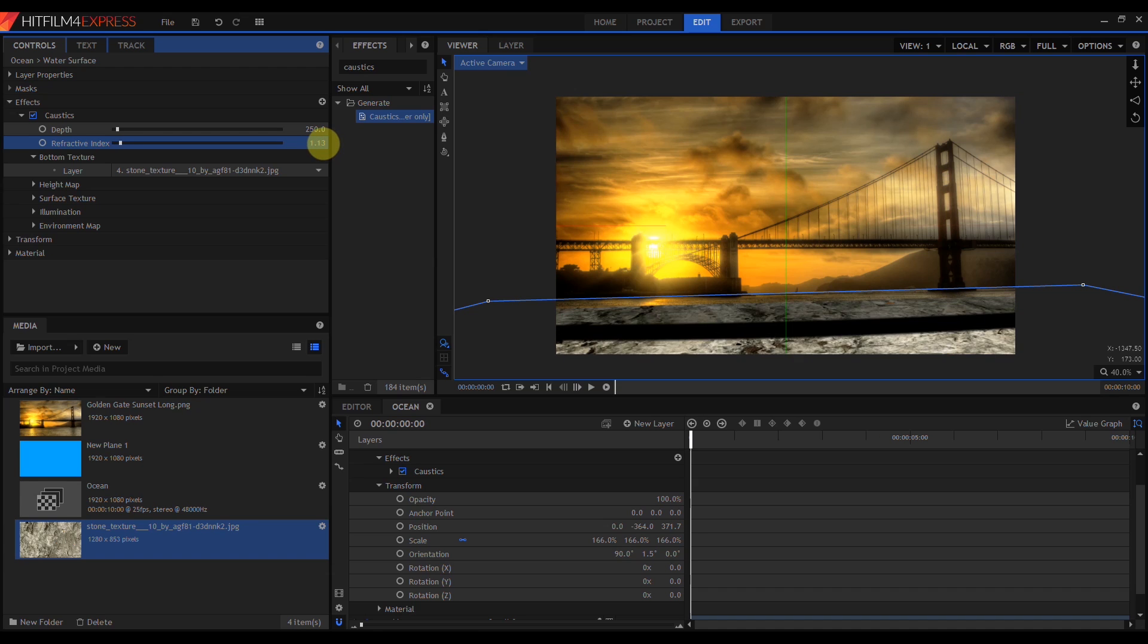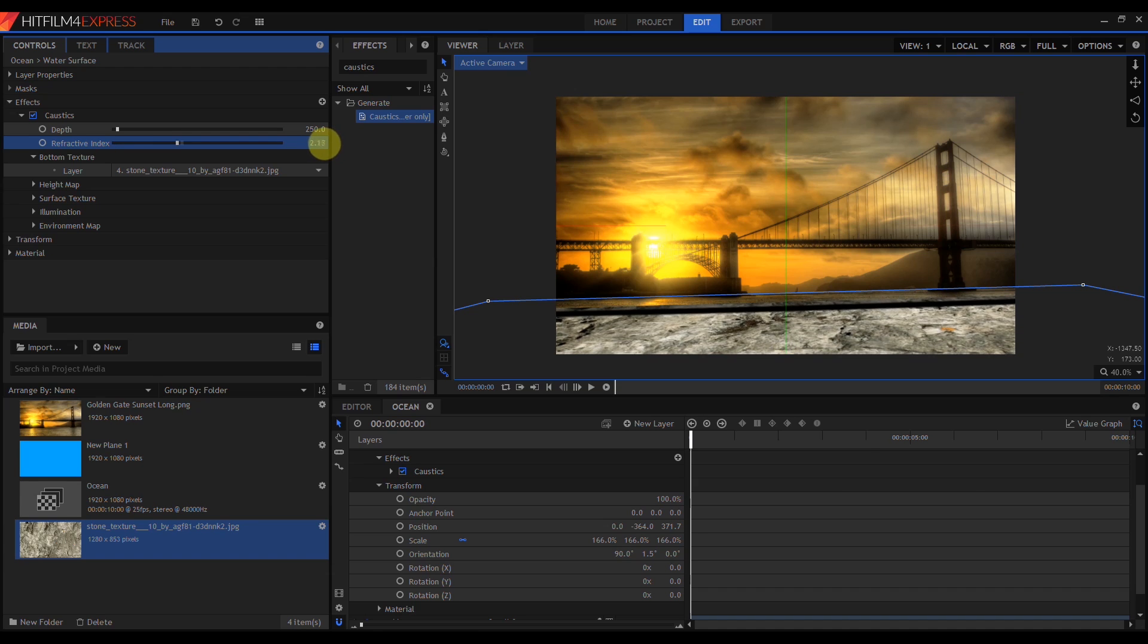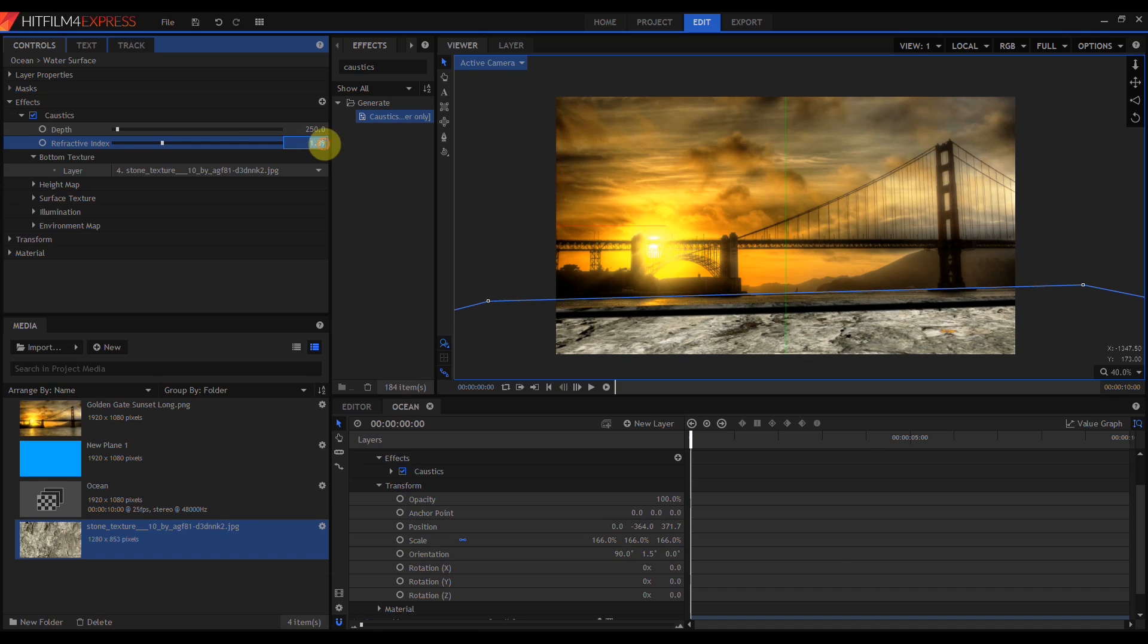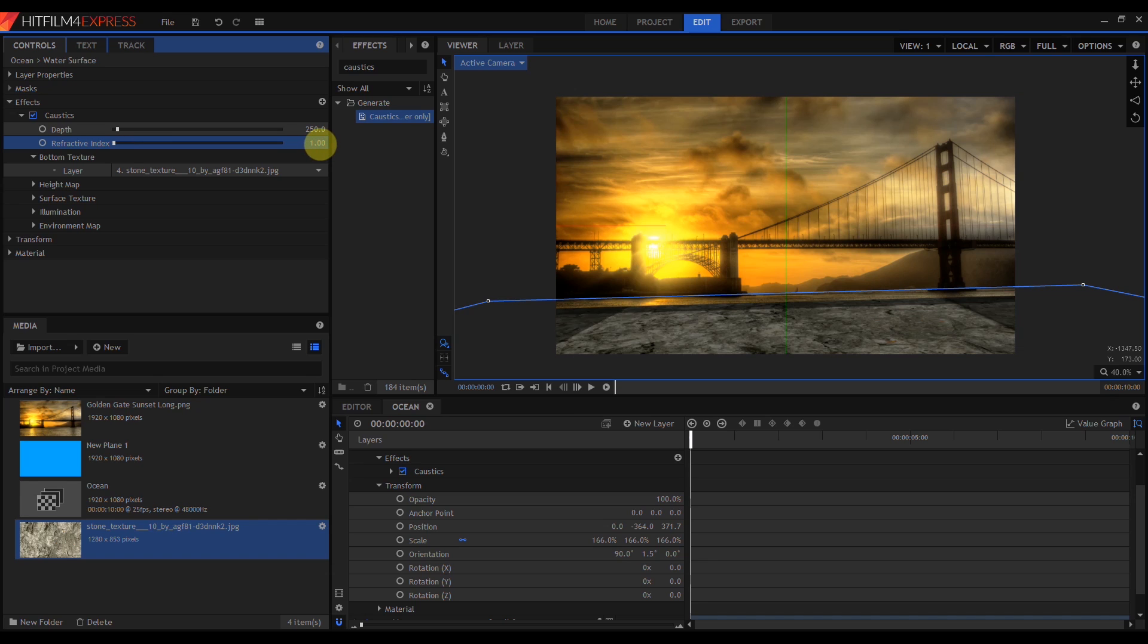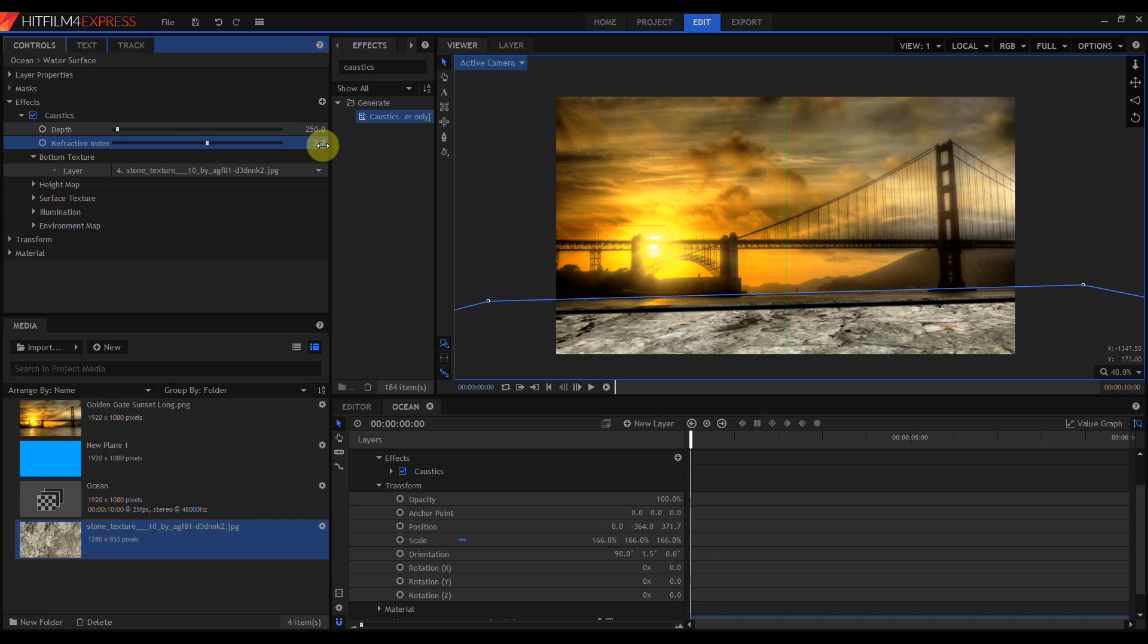The refractive index determines how much light will bend as it crosses the planar surface. The default is 1.33, which is correct for water. Refractive indices of other materials can be found with a little bit of searching online. Since I'm doing water, I'm going to set that back to 1.33.